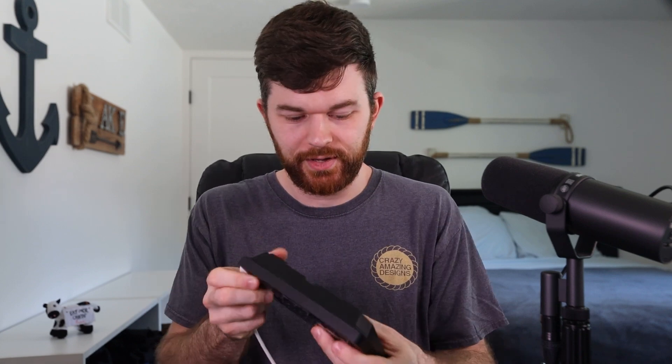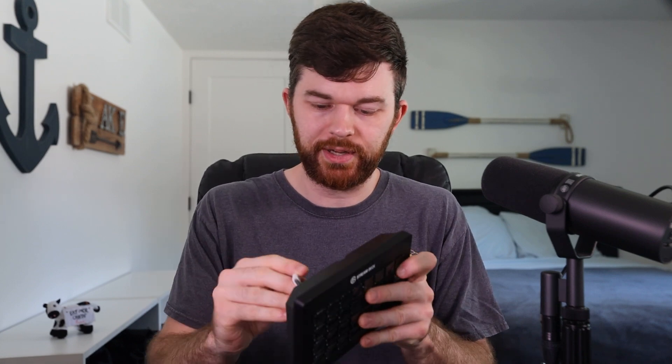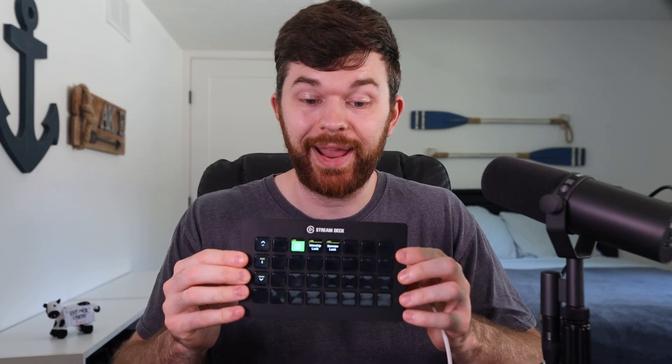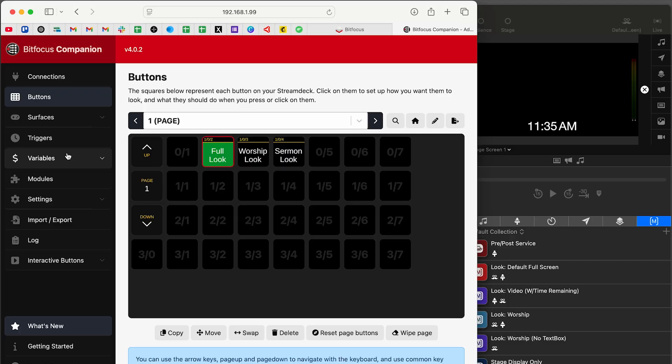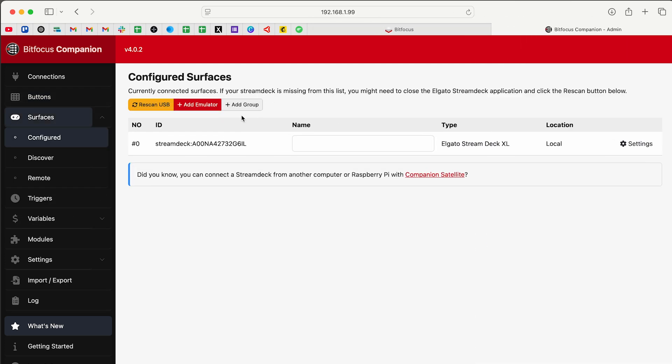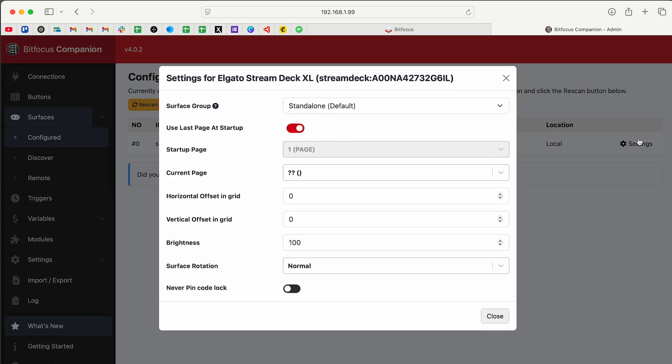So I have a USB-C cable plugged into my computer. I'm just going to take the back off of this controller and plug it in, USB-C on the back of the Stream Deck. And now it should light up and it'll automatically connect to companion. If I go down on companion to surfaces and I'll make this full screen again, I can rescan USB if it doesn't find it. But you can see here that it has found my Stream Deck XL. You can see the type here is XL, it's connected via local, and I can click on settings.